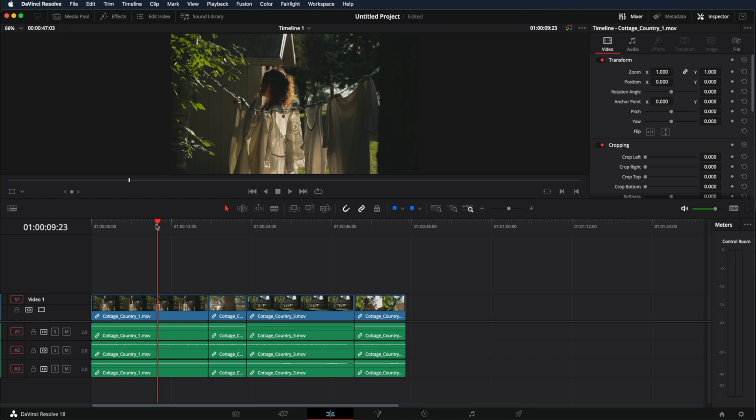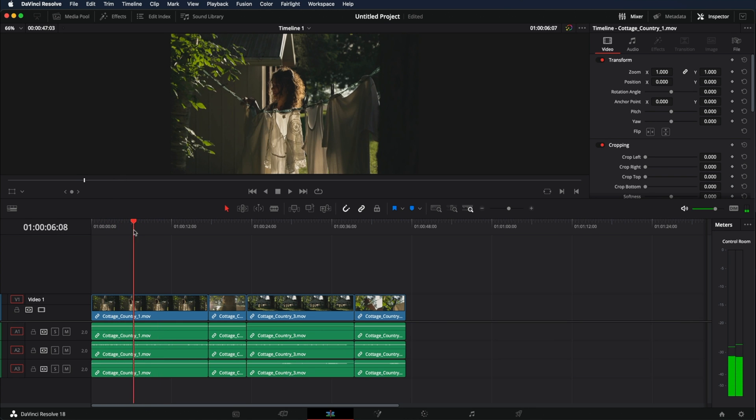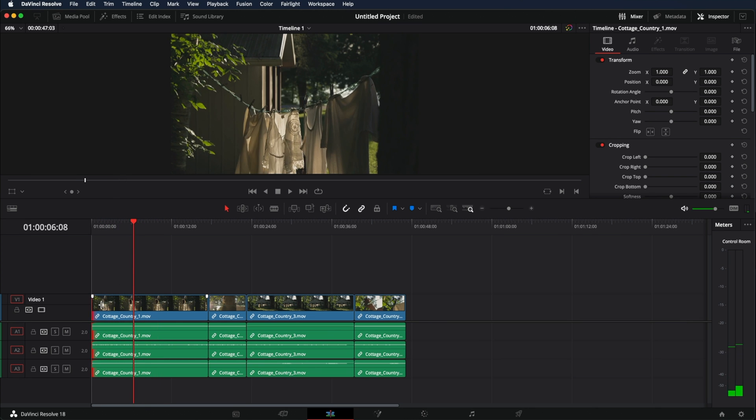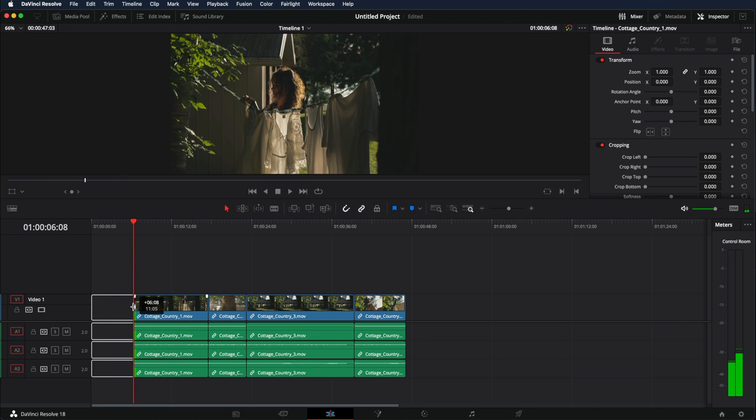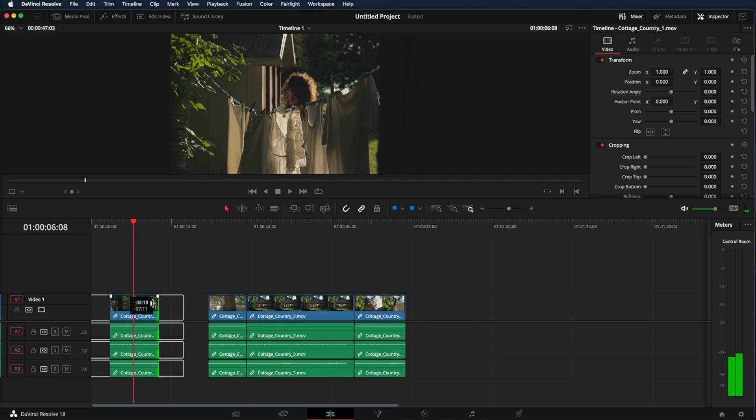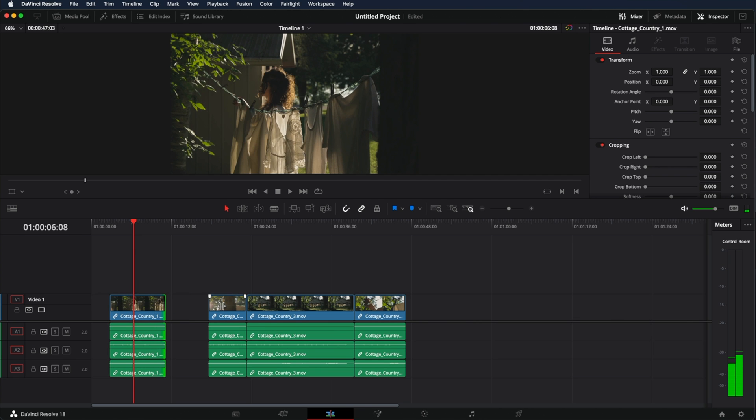So let's say I want to make this clip a little bit shorter. I just need to come in here and drag it shorter. That's how you make a clip shorter on both sides.